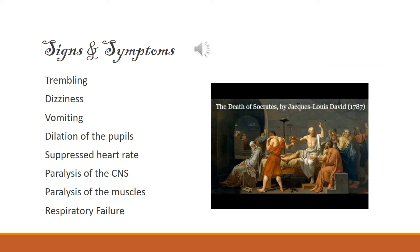When ingested, poison hemlock is a brutal beast. First you start trembling, and then you start vomiting. Dilation of the pupils is a sure sign the poison is working, and a suppressed heart rate can be promised to follow. Paralysis of the central nervous system is a sure sign you are dying, and paralysis of the muscles will lead you straight to respiratory failure and then death's door.